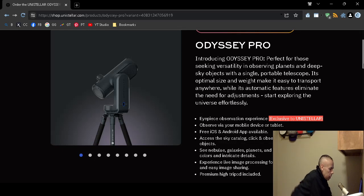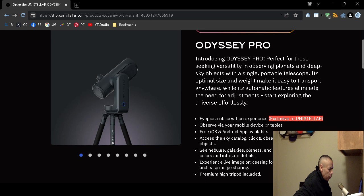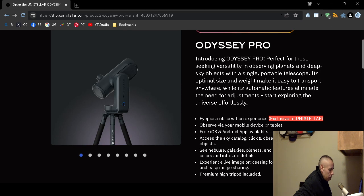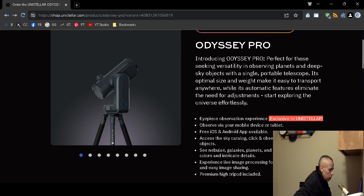It comes with the eyepiece observation experience which is exclusive to Unistellar. You can use your mobile device or tablet. There is a free Apple iPhone operating system and Google Android application that would be available to you. There is a database catalog. You can observe over 5,000 objects.